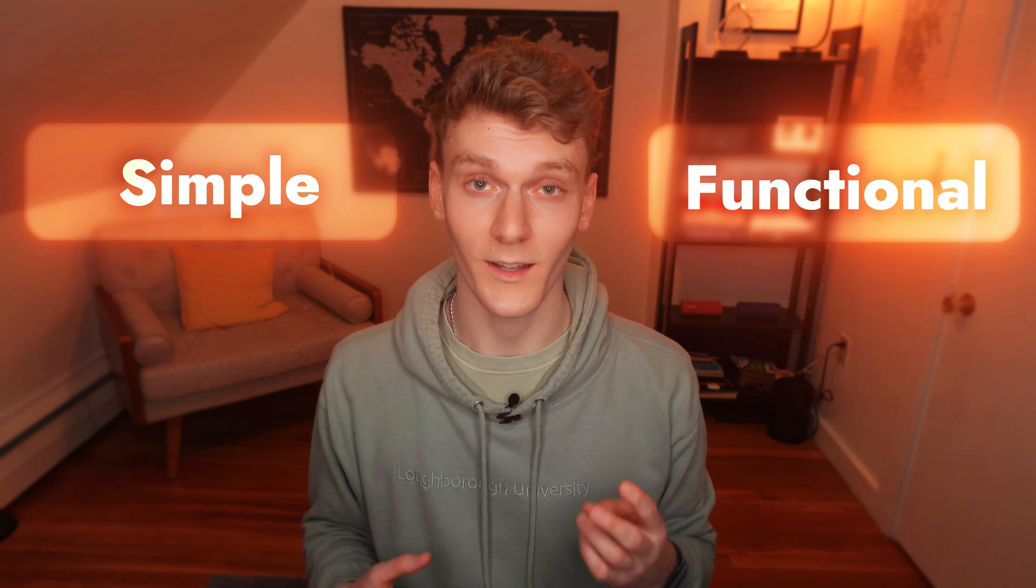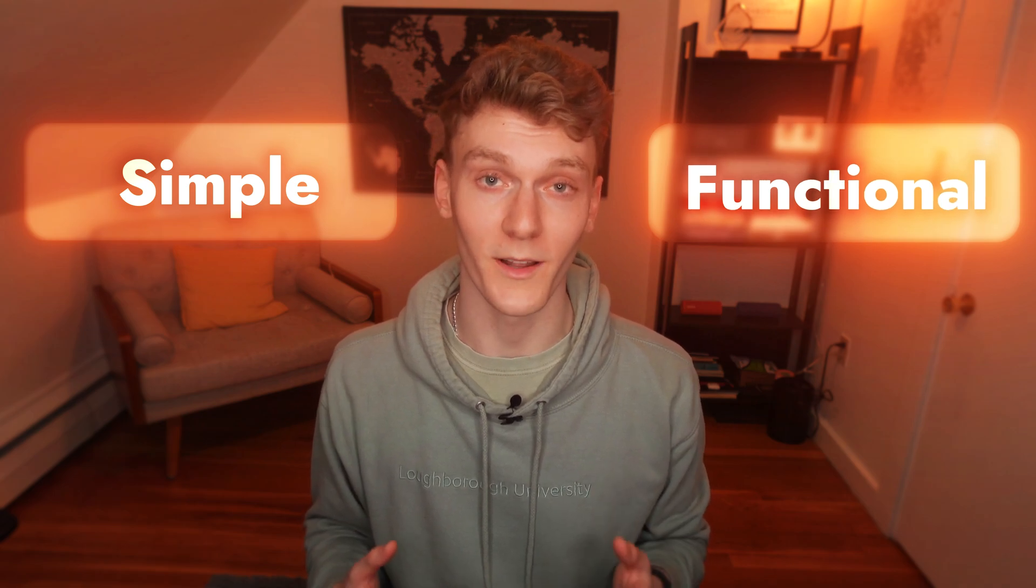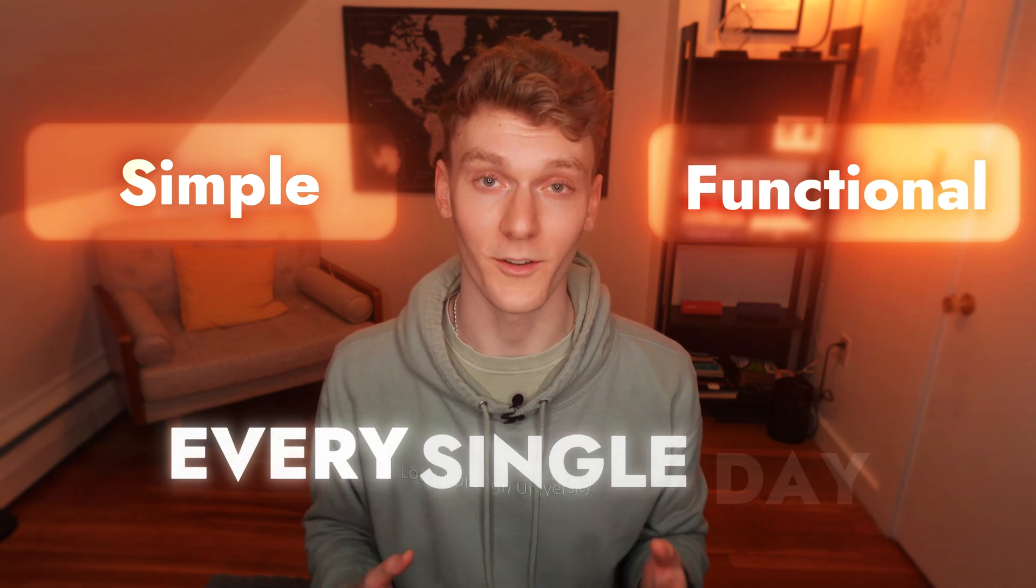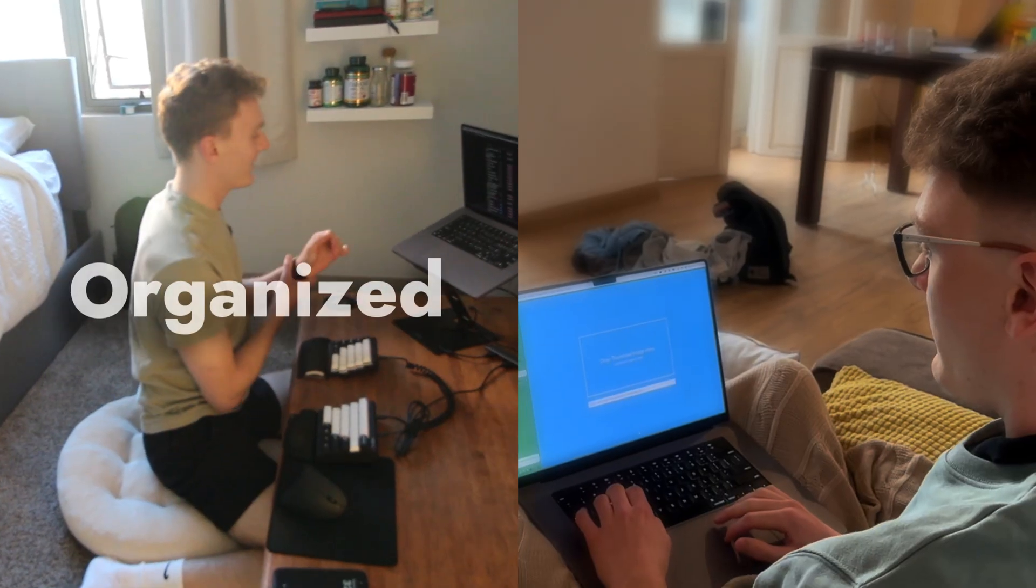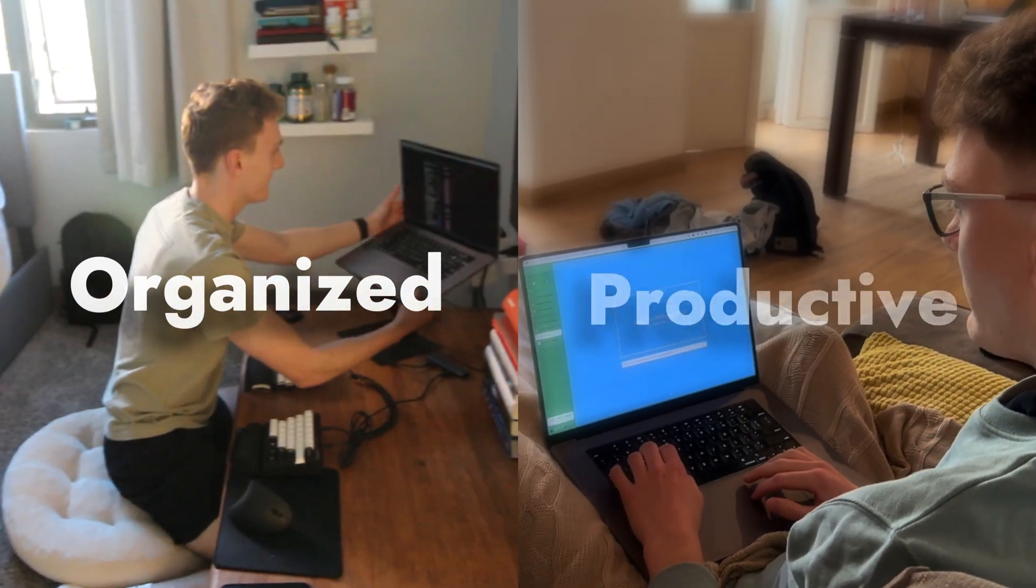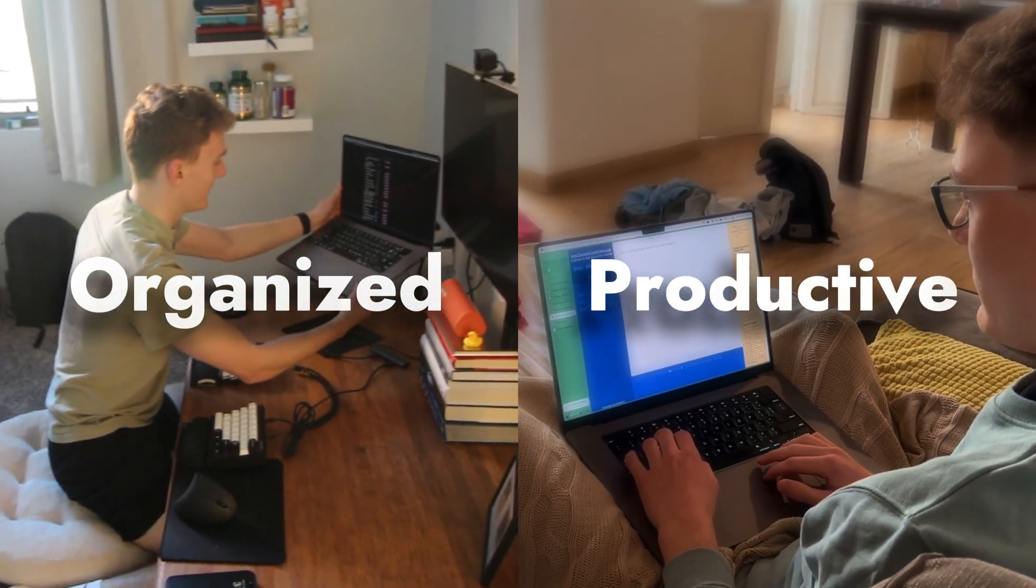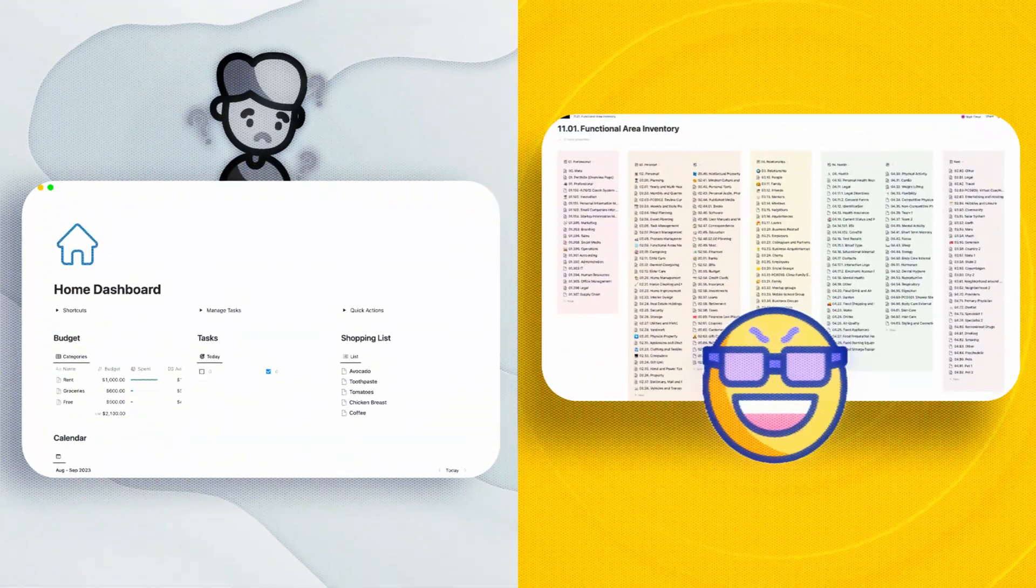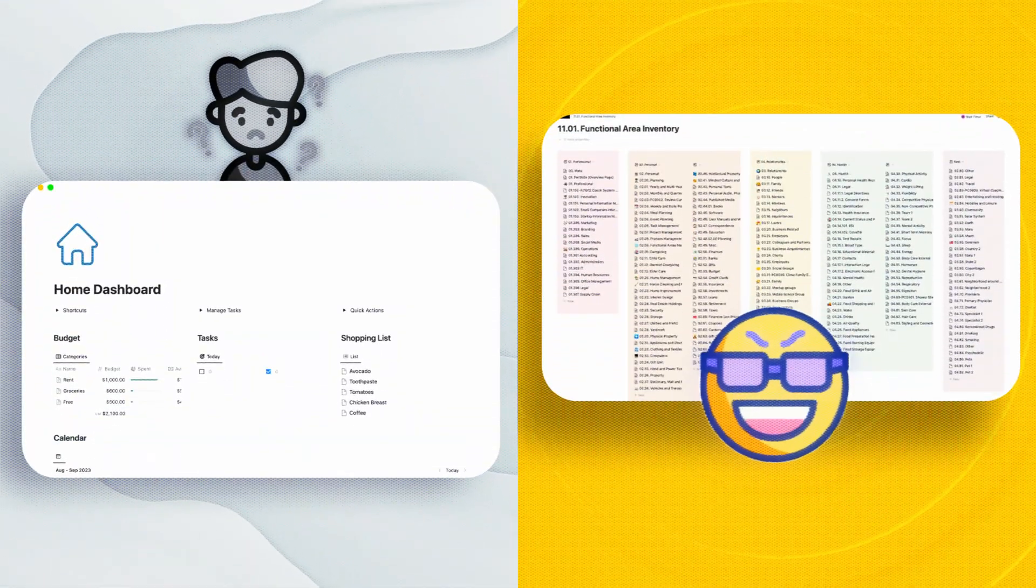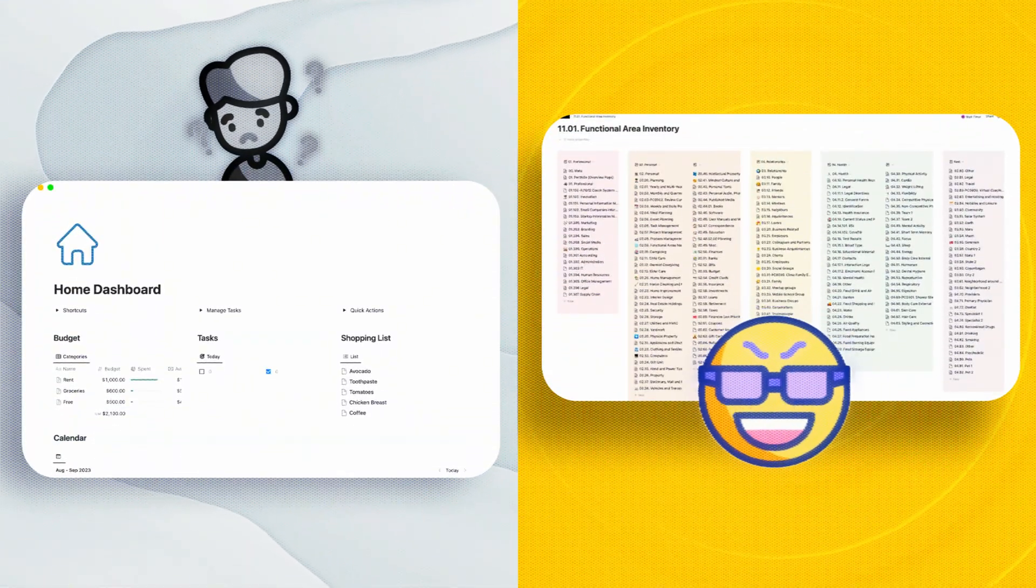Well, I've been using Notion for years, and after tons of trial and error, I finally built a system that's simple, functional, and actually improves my life every single day. Today, I'm going to show you exactly how it works so you can start using it right now to stay more organized, productive, and focused on your goals.